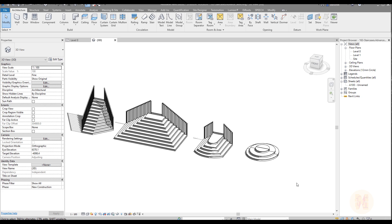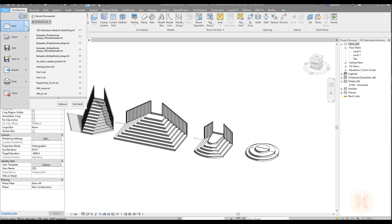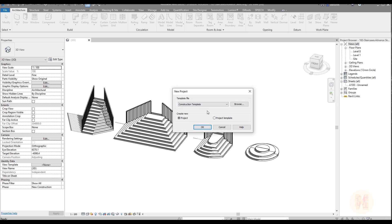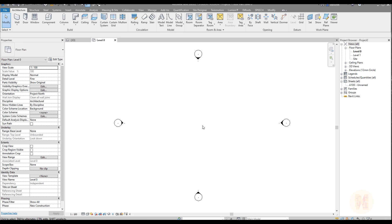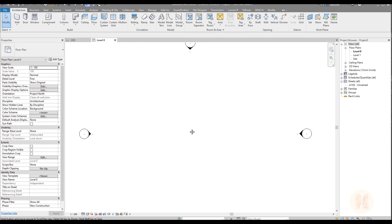Today I will show you four types of the staircase and how you can create them in Revit without any mass form, without any generic model — we will use only the staircase tool. This is a real staircase from Revit. As always, I will start from a scratch project to show you I don't use any additional libraries or families.